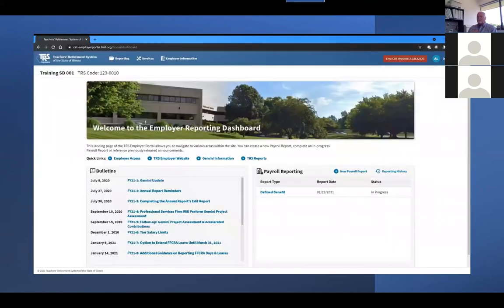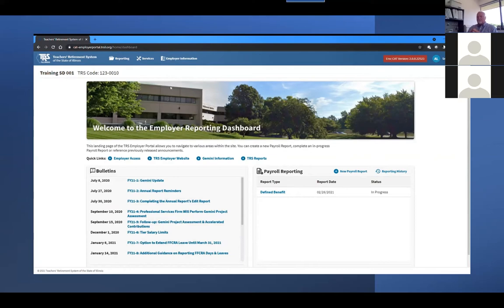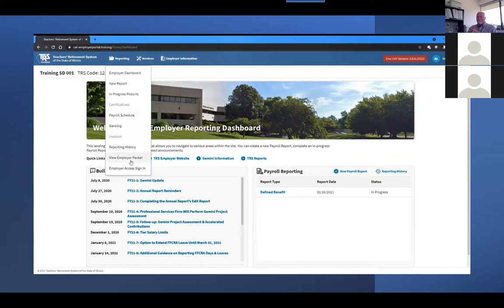TRS Employer Services staff have the ability to make corrections to records before they post if needed and can also create adjustments. If any changes are made by TRS staff to information you have previously submitted, you will be notified via the Summary of Changes report included with your employer packet, which will be available from the Employer Packet screen five business days after your report was submitted. The View Employer Packet screen can be accessed from the Reporting menu at the top left of any page.